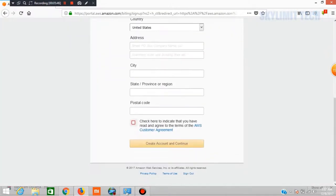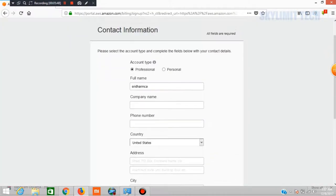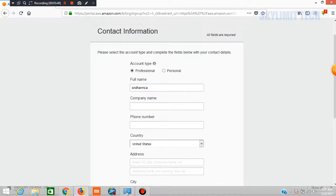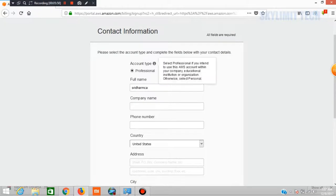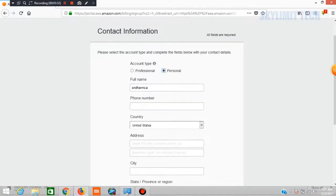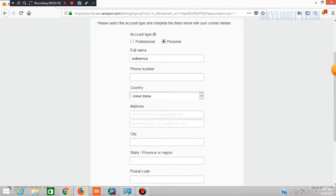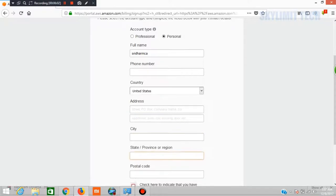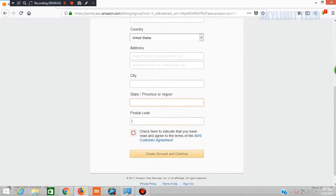If you take any services, you can choose a professional card or a personal card. You can pay with a personal card. Enter your country, address, city, state, and postal code.